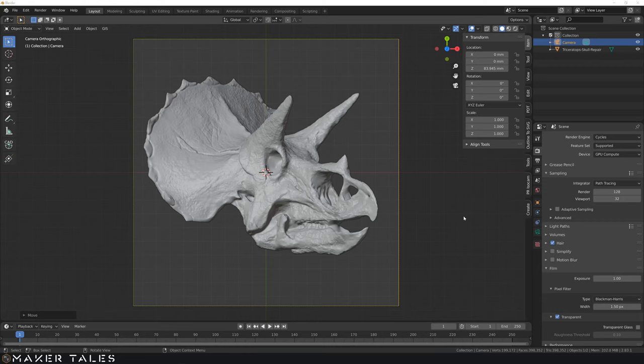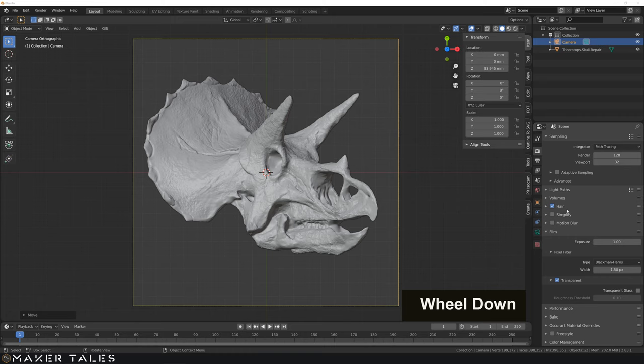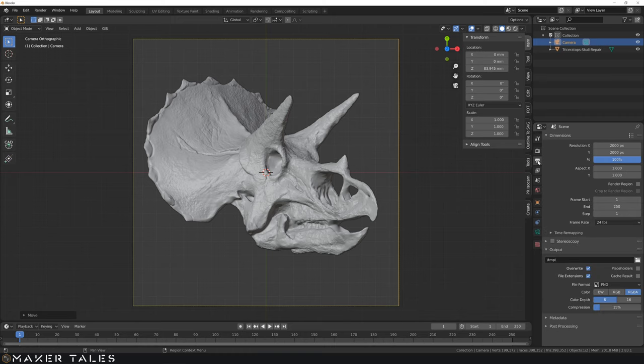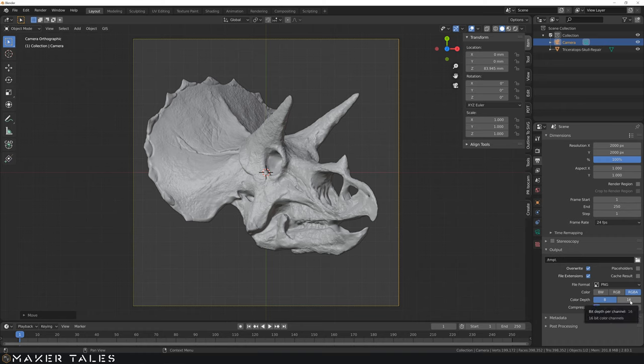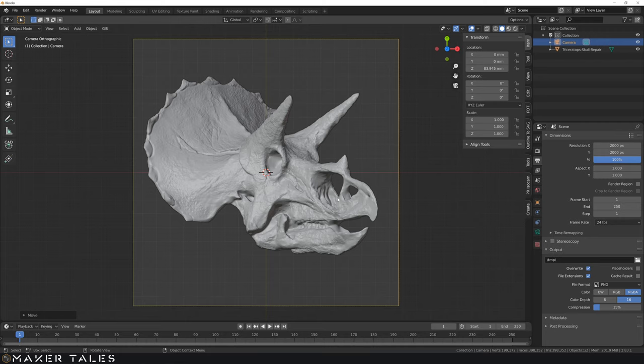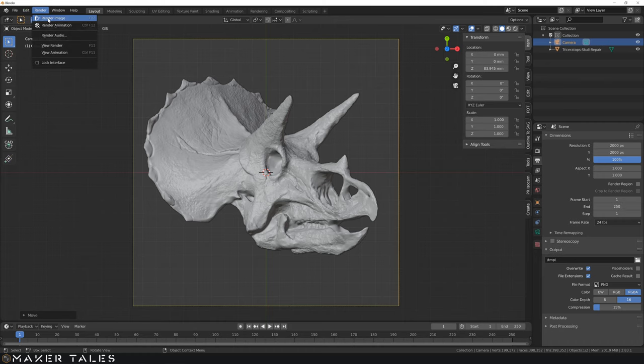Now lastly, just before we render this out, there is one more little setting that if we go over to our output properties, I don't know if this does much of a difference, but change this color depth to 16. This would mean that we have a smoother grayscale transition. So now with that done, let's go ahead and click on render.